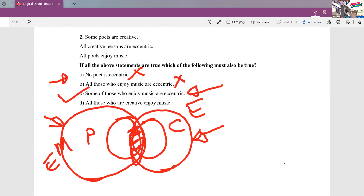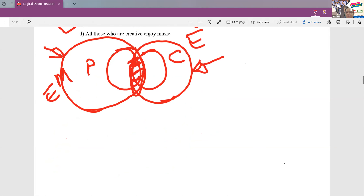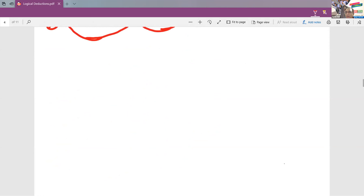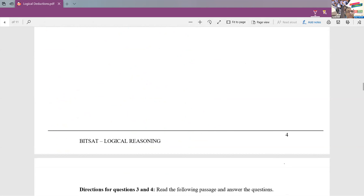You draw Venn diagrams and you will know how to represent the sets. There is one more question, slightly more complicated, and we will apply the same technique. I hope all of you understood this. Now let's go on to the next kind of logical deduction question.